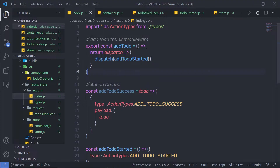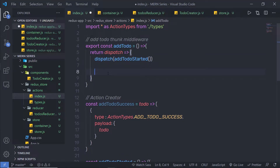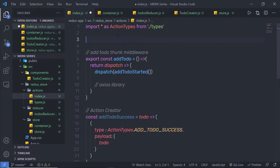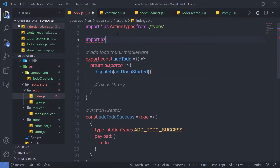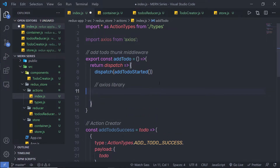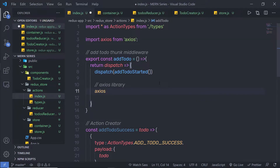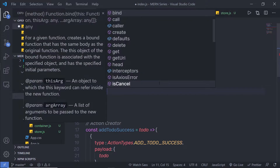Now inside this middleware, I'm going to create my API call. Just below the addTodoStarted action, I'm going to call the axios library. To use this library, you need to first import it at the top. Here I'm going to say import axios from the axios library. Just down here, I'm going to call the axios library, and with this library you get different HTTP request methods. I'm going to call the post method — axios.post.